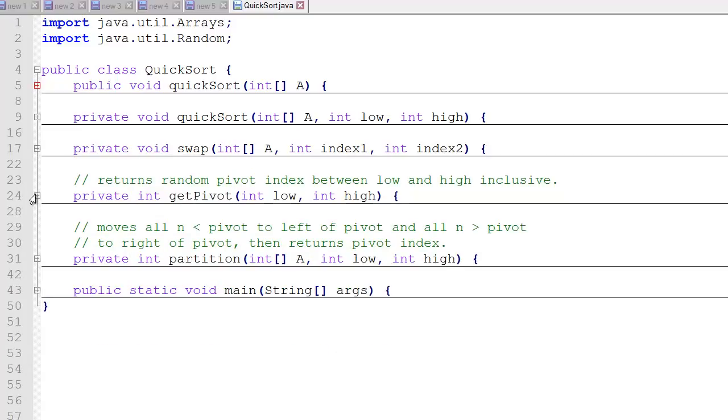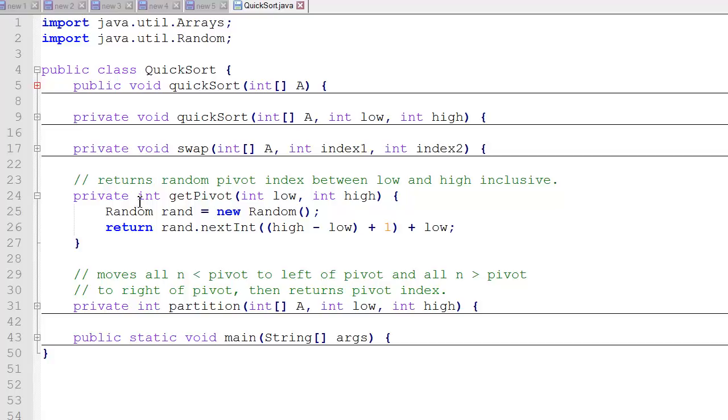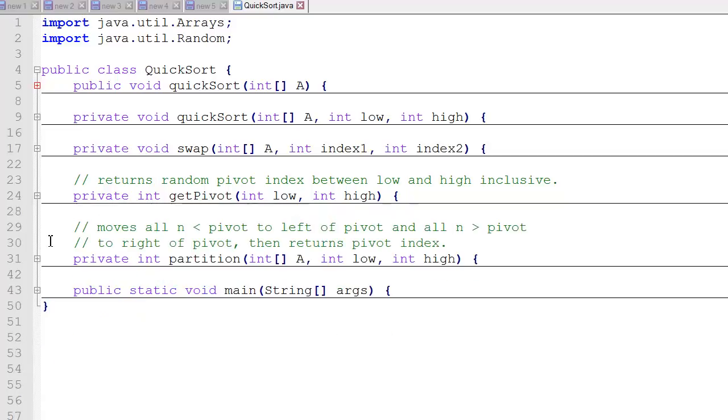Now we have a getPivot function. The getPivot receives the low and high index for a partition. And it finds a new pivot within that range. It's just selecting a random value between the low and the high and returning that value. So what it returns is the random pivot index between the low and the high, and that's inclusive.